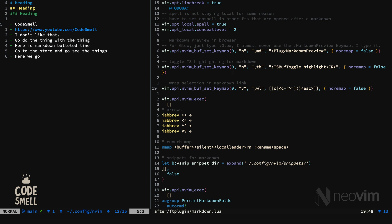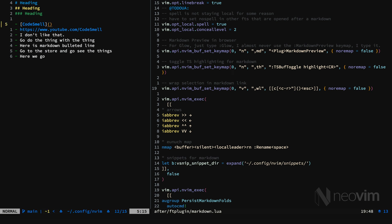For example, I will select the word code smell here, and hit my mapping, and you see I now have a markdown link.